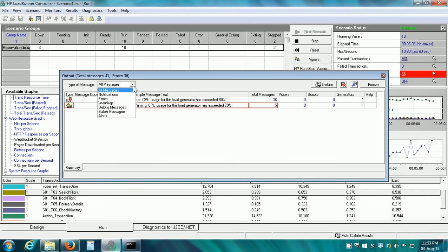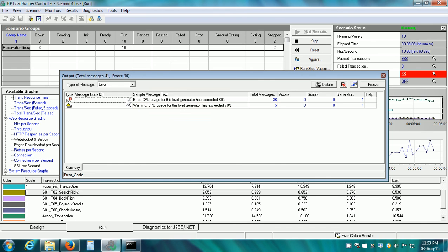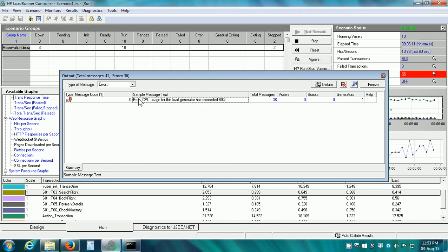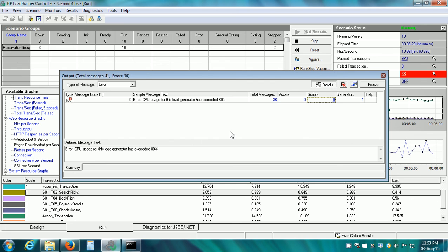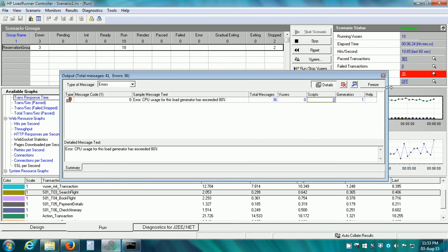Here it shows us all the messages. Let us select just the errors. There is an error which says CPU usage for this load generator has exceeded 80%. If we select it and click on details, it shows the details also in the text below. Close this output window.